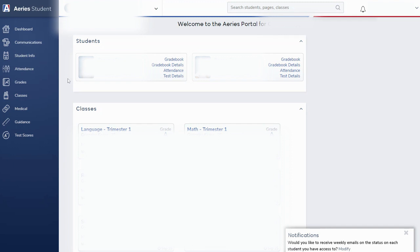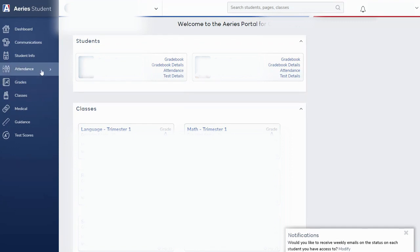Very commonly visited areas by many of our parents are the grades area where you can go and check current grades in each one of your children's classes, also the attendance area as well as student information.